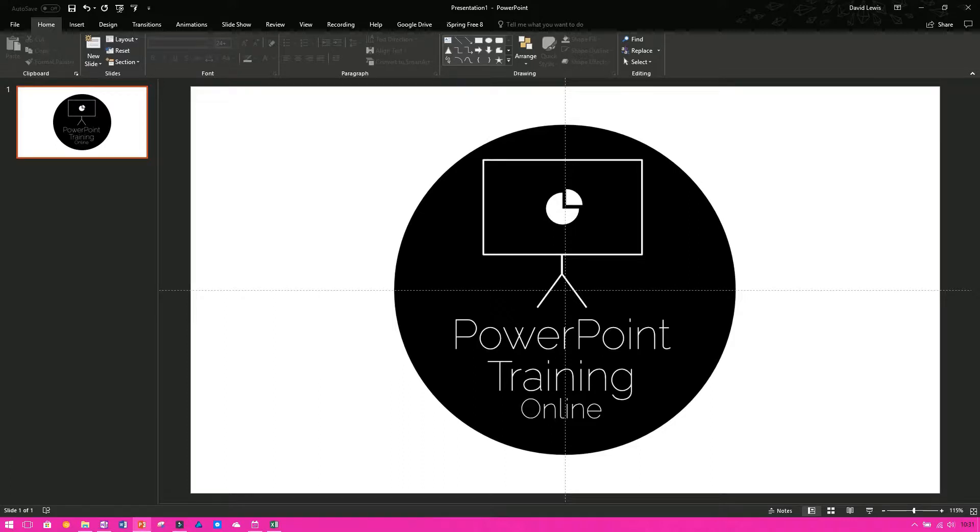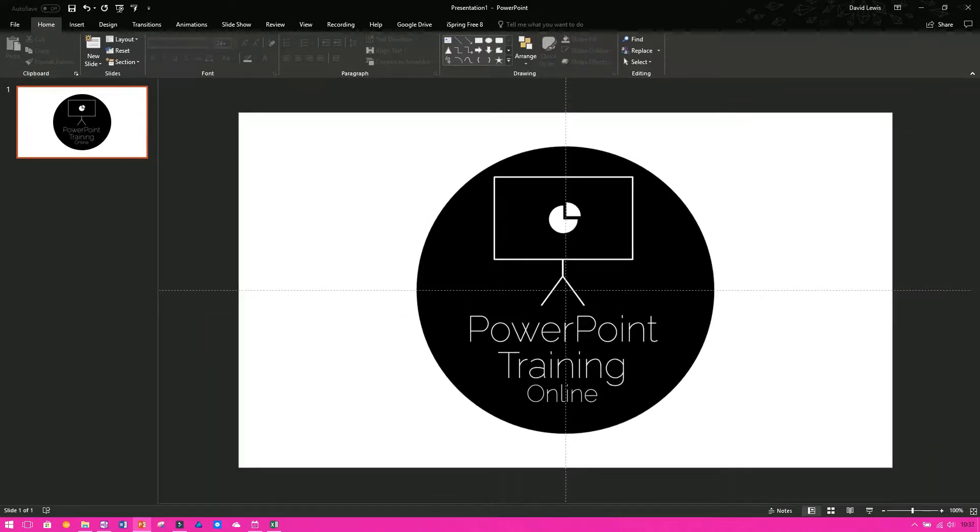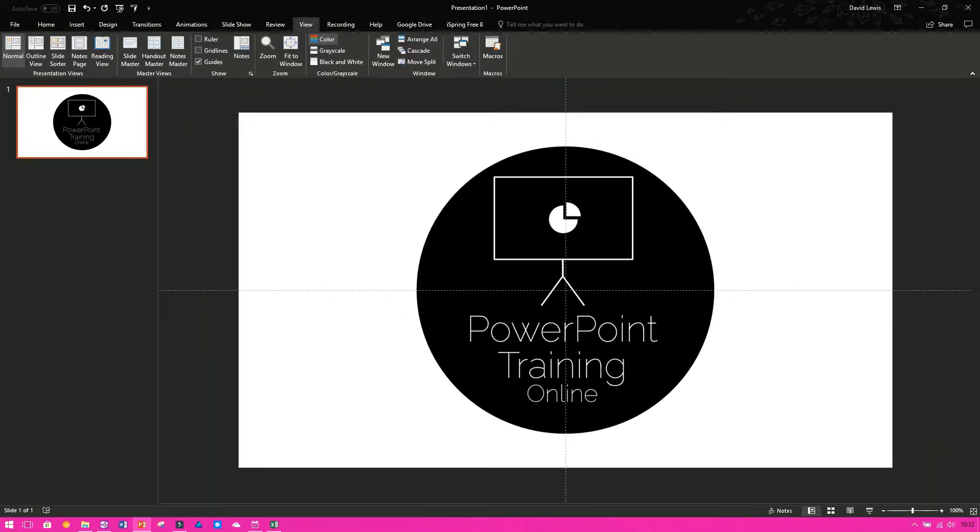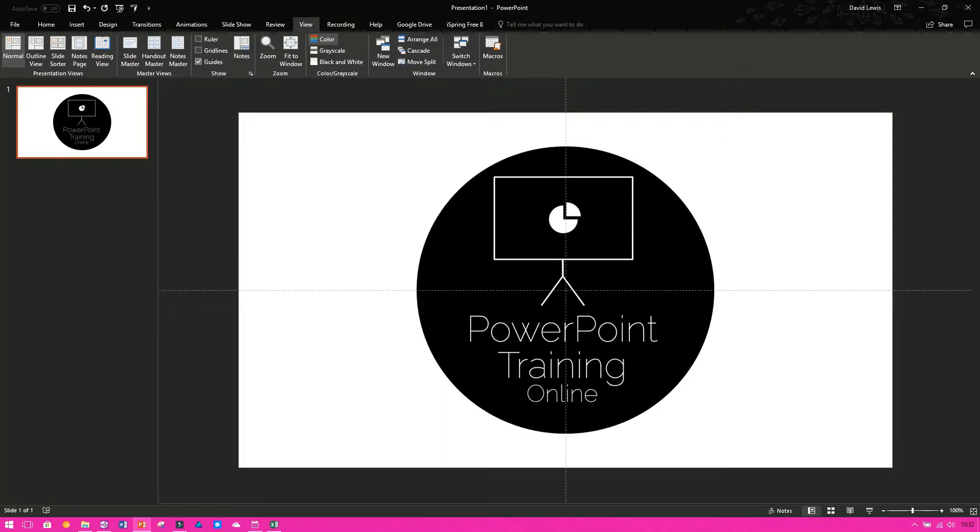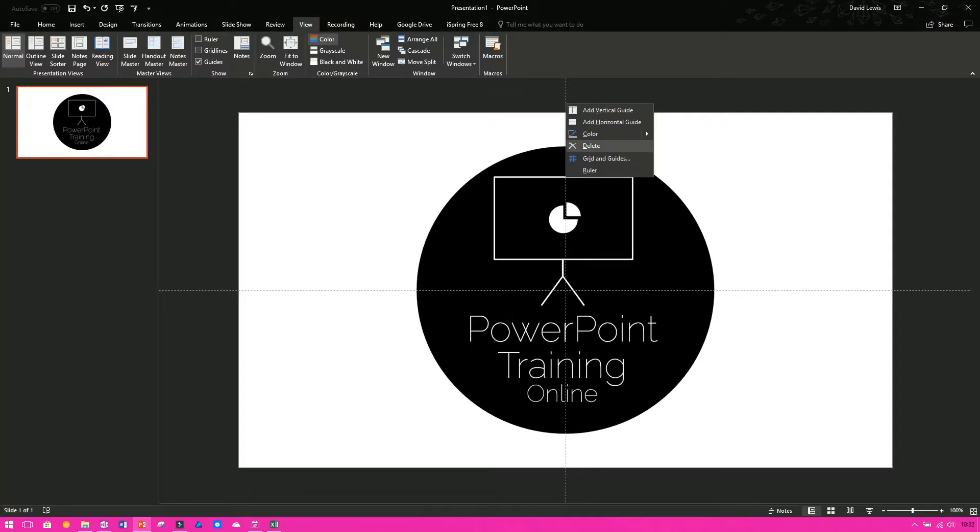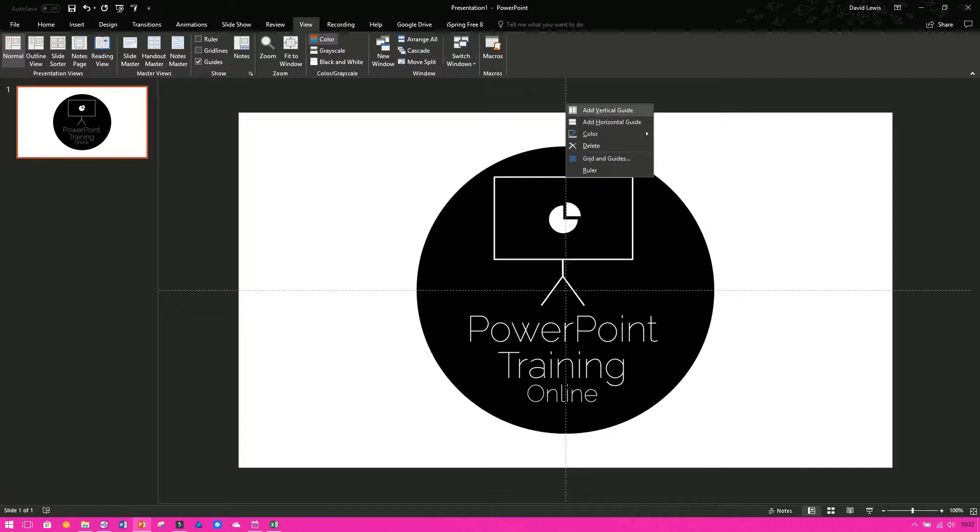So what we want to do is we want to see how we can add some more so that we're not just solely using the two that are naturally provided. So to make sure guides are first of all turned on, go to view and then make sure guides are ticked and then simply right click on one of the current guides and you will see add vertical guide or add horizontal guide.